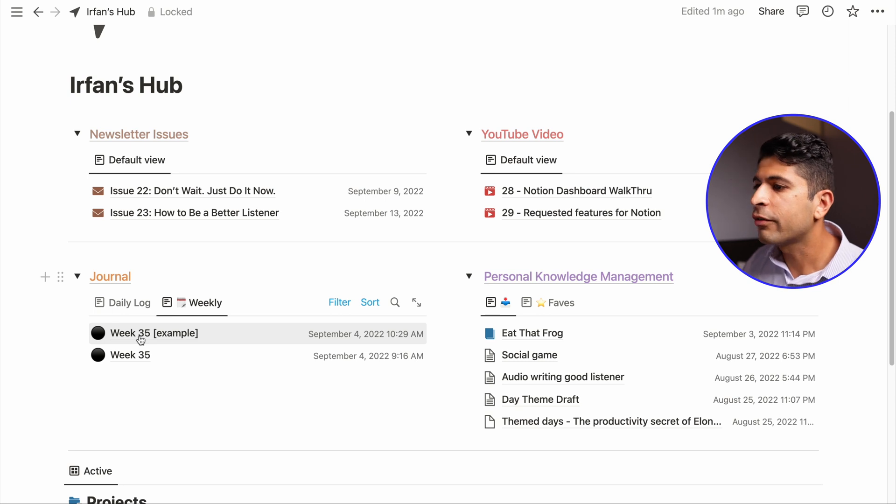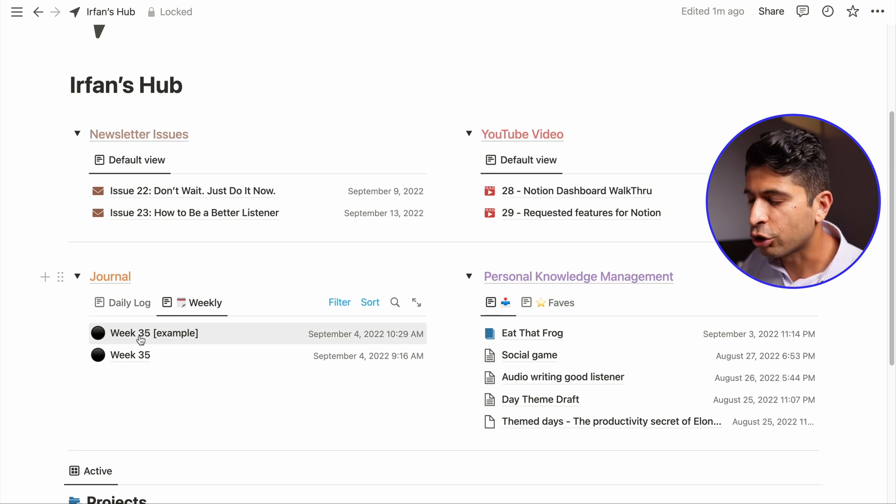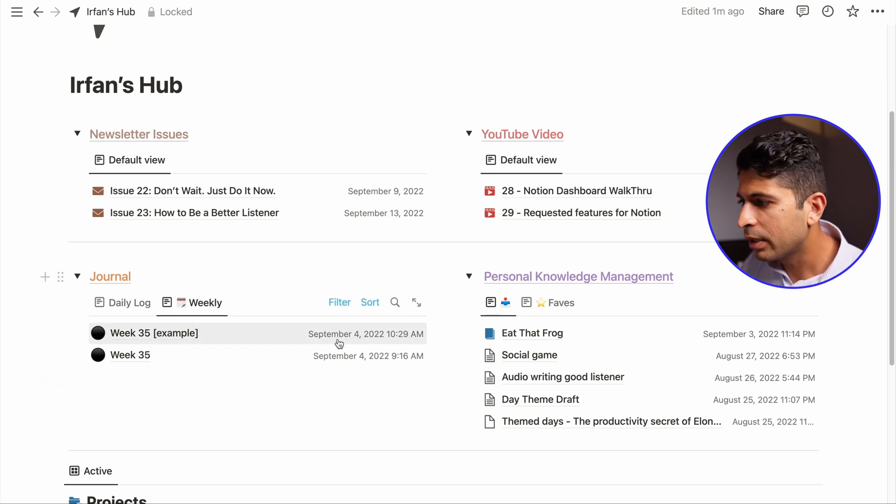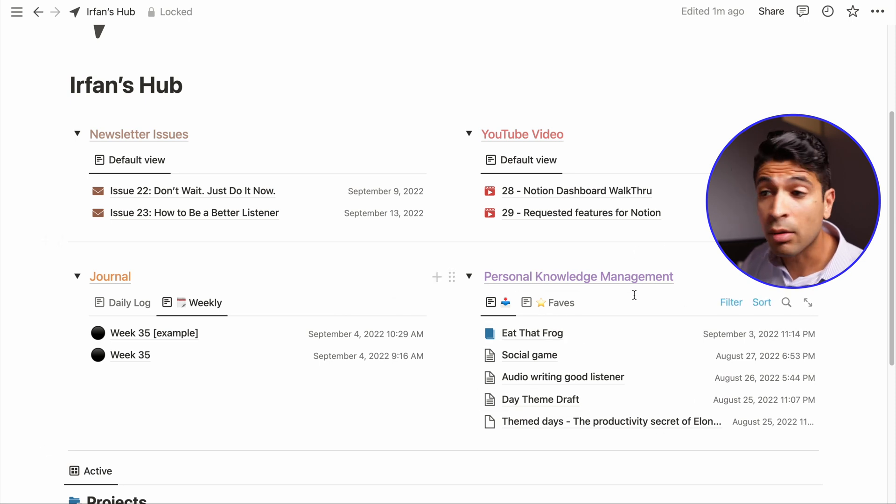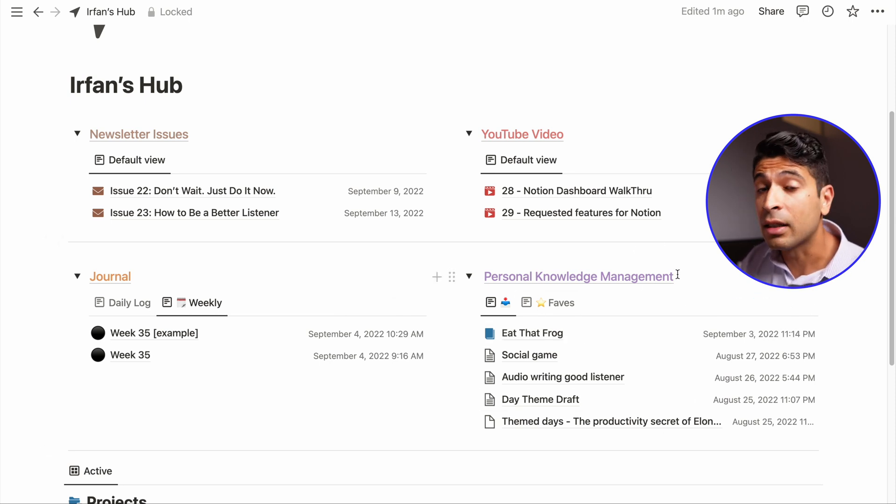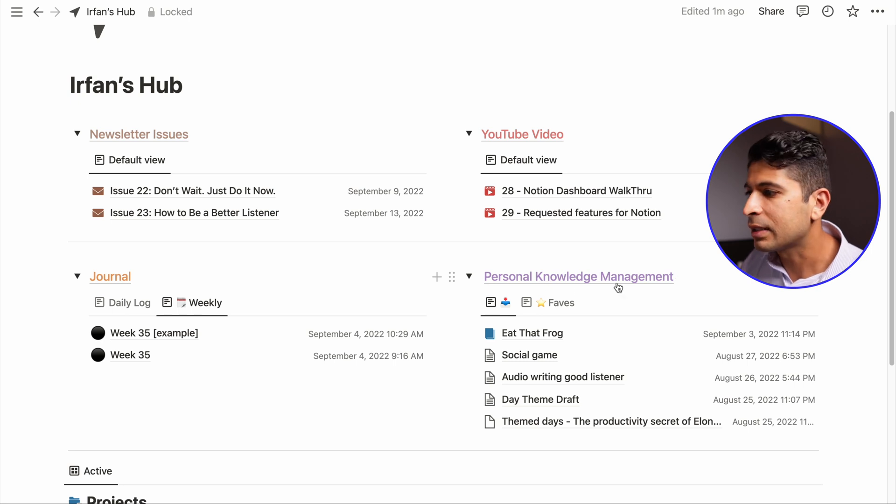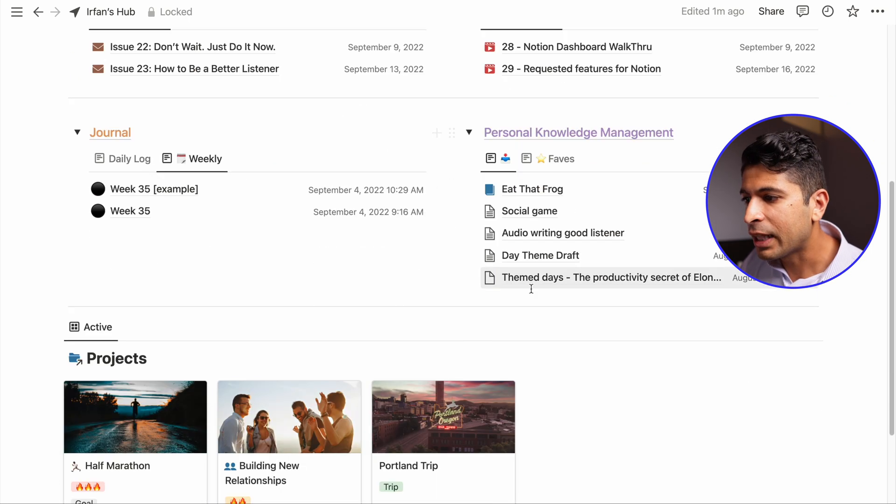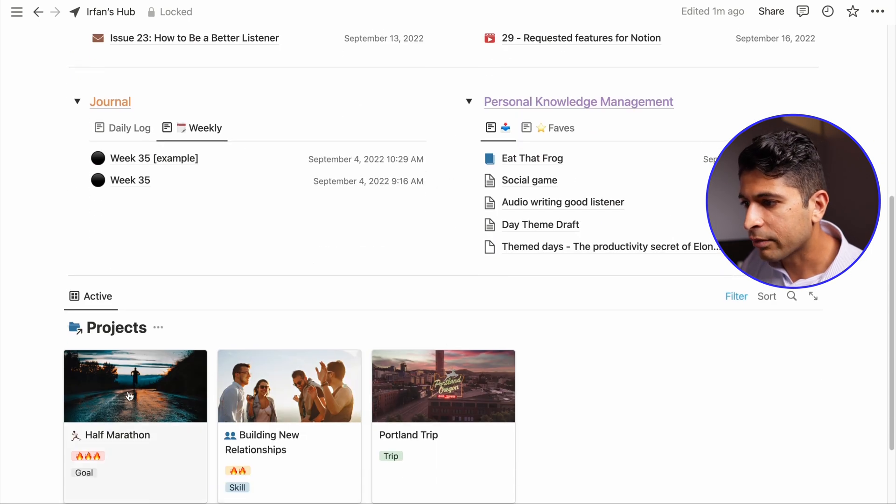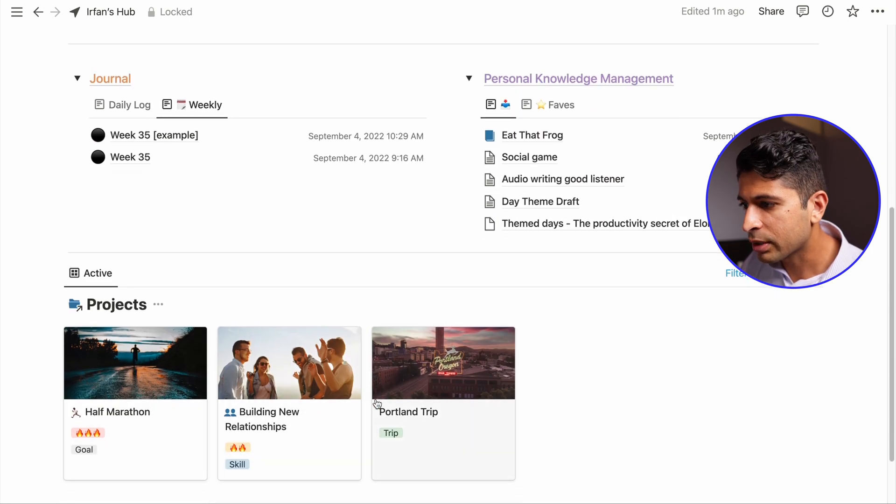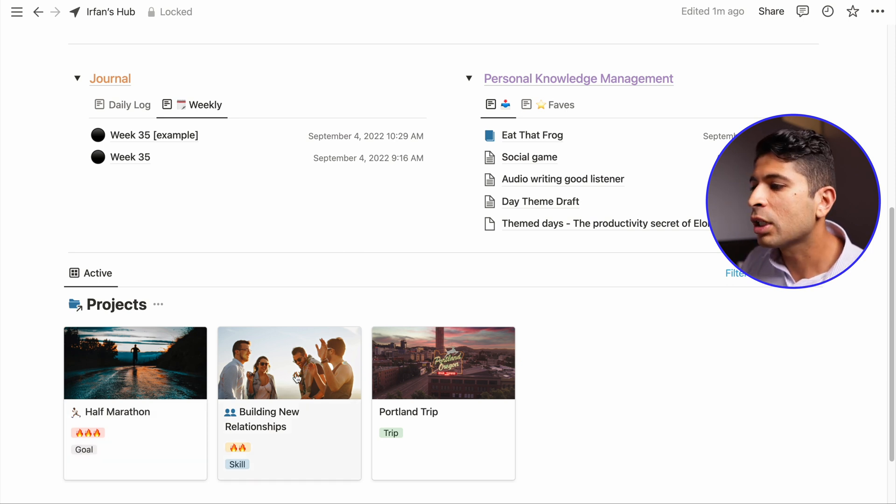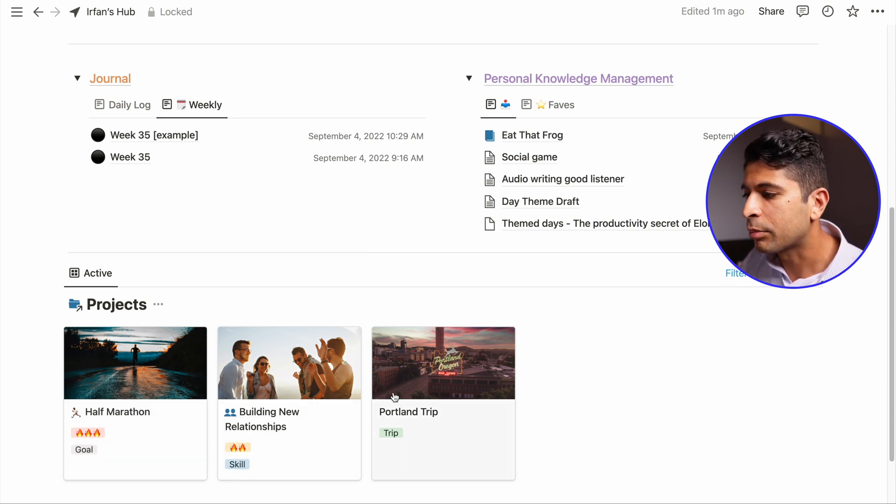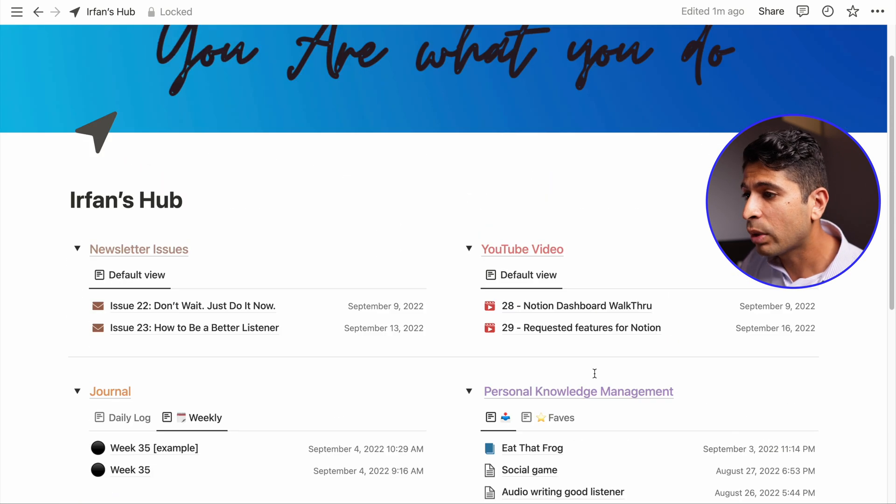I've been doing this for 35 weeks. It's a really simplified approach to journaling. This is sort of reflection. And then I have personal knowledge management, which I've done a video on. Really any sort of inputs, any learnings, anything I see on the internet gets clipped. And then finally projects. I have a couple of different projects that are active. So I'm running a half marathon. I'm trying to work on building better relationships. And then I have a trip to Portland. And that's it.